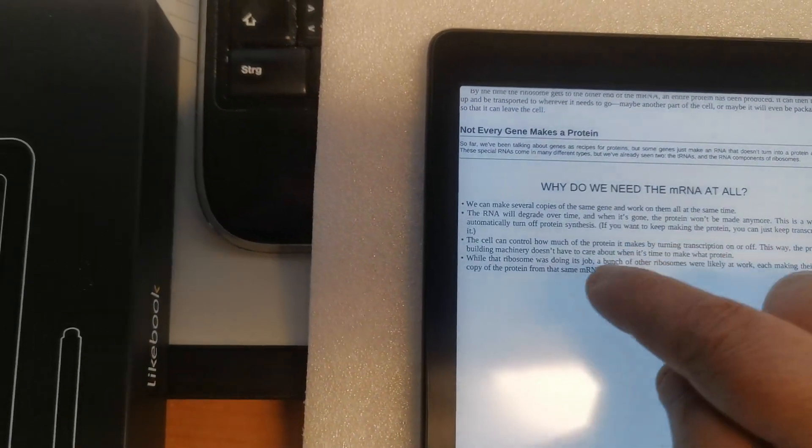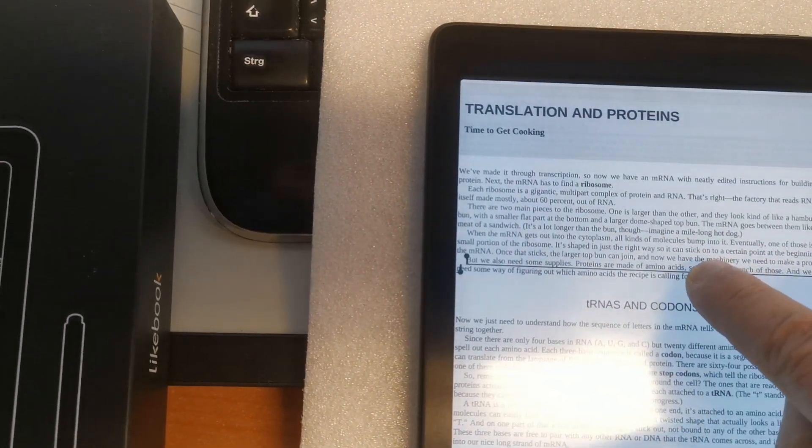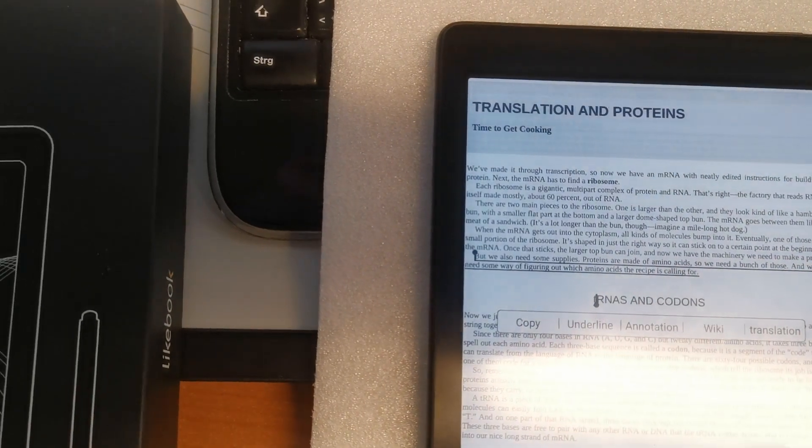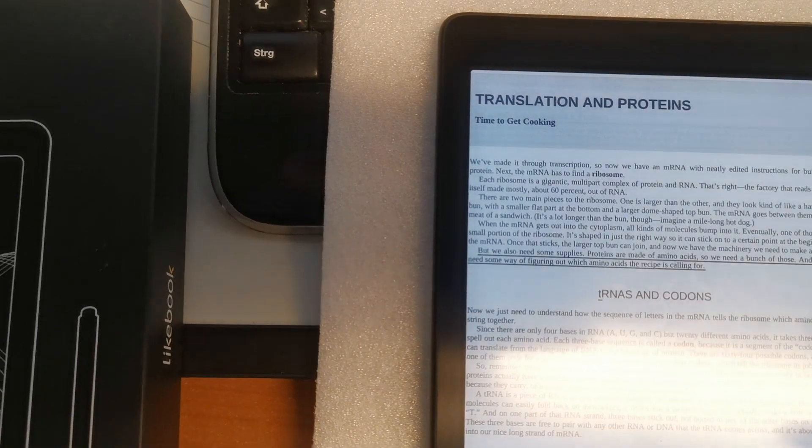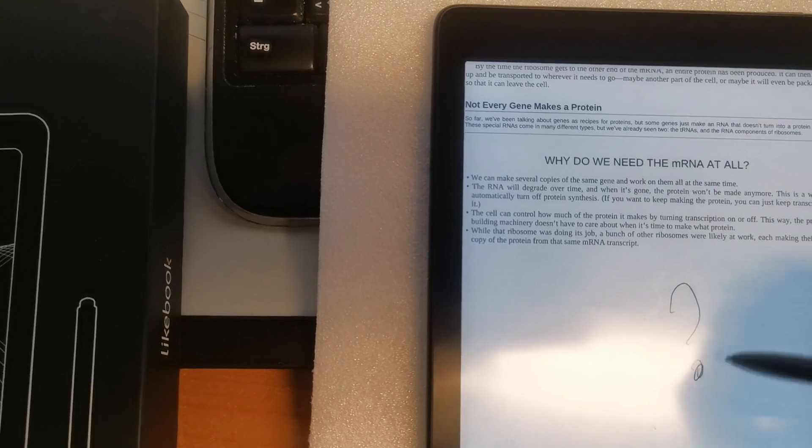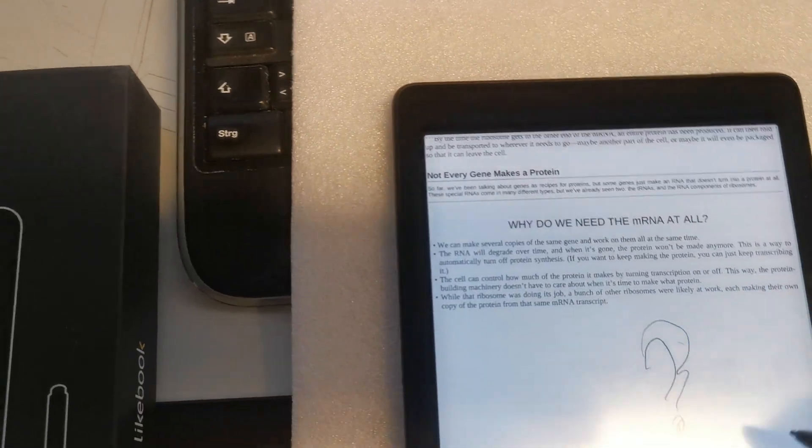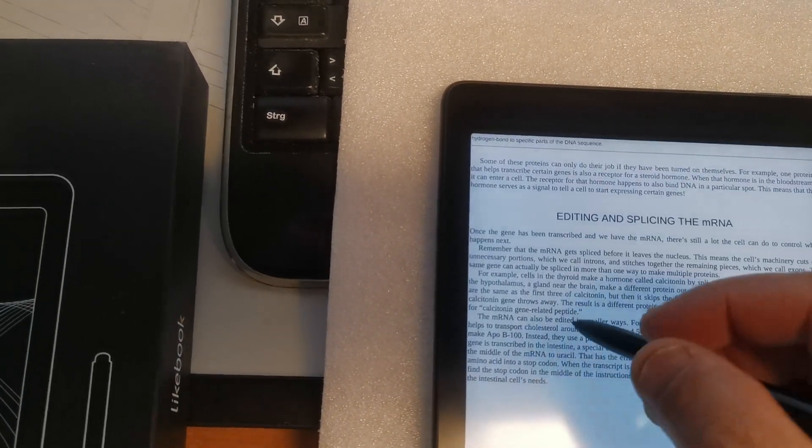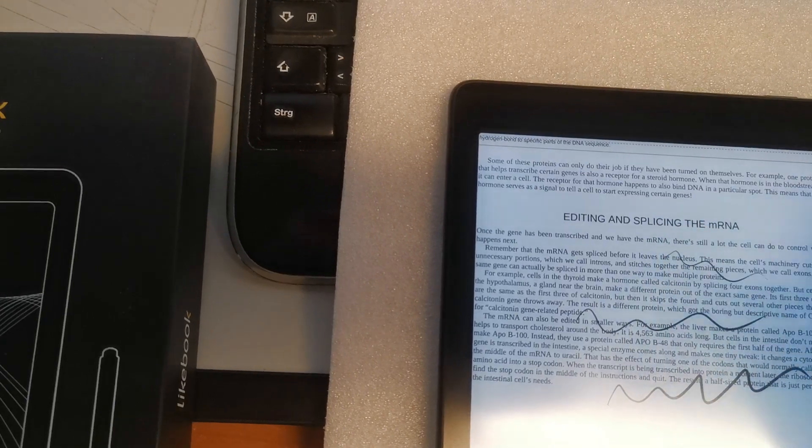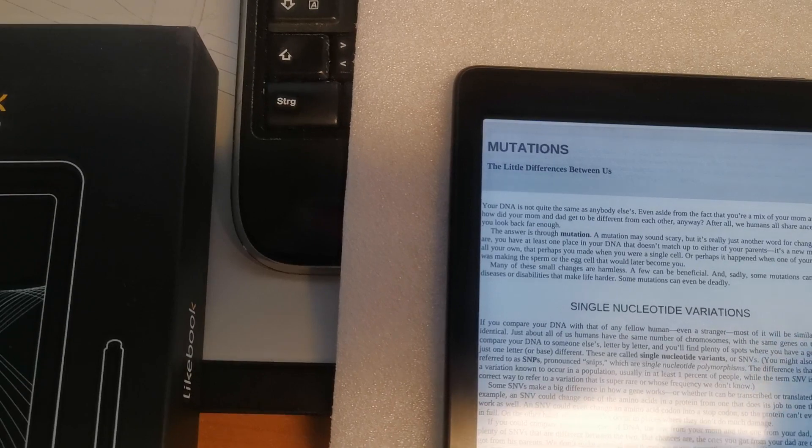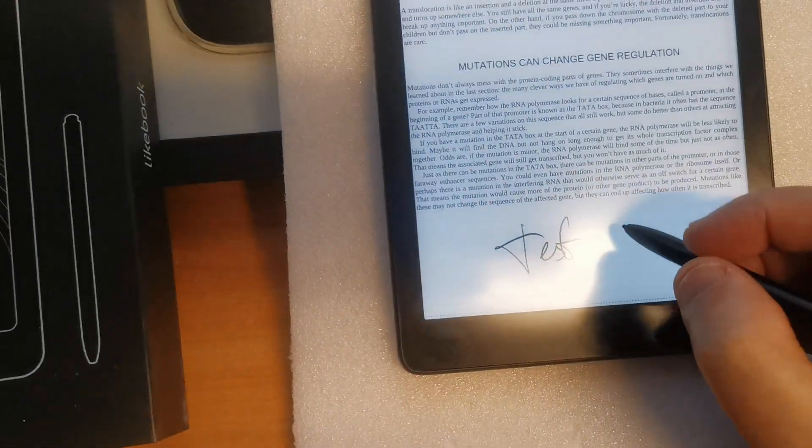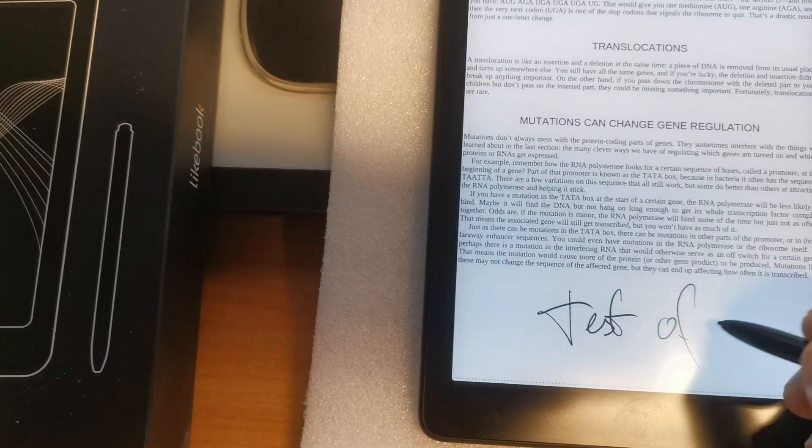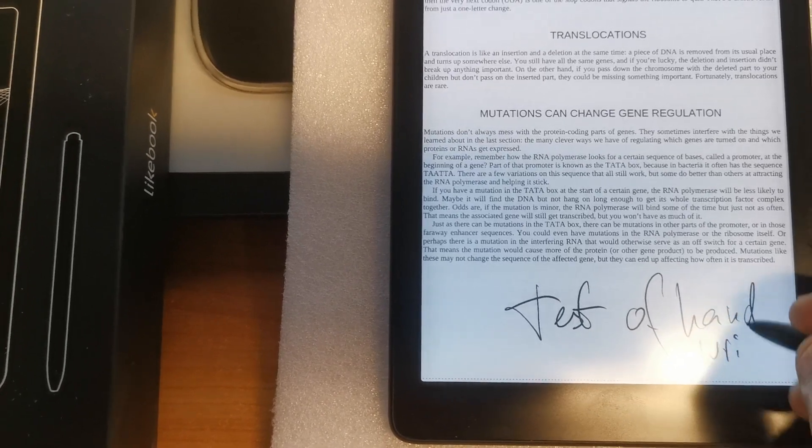For example, underlinings, here I am doing something like scribbling, here something like handwritten text test of handwriting.